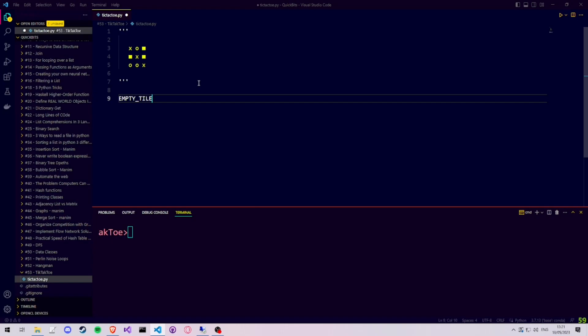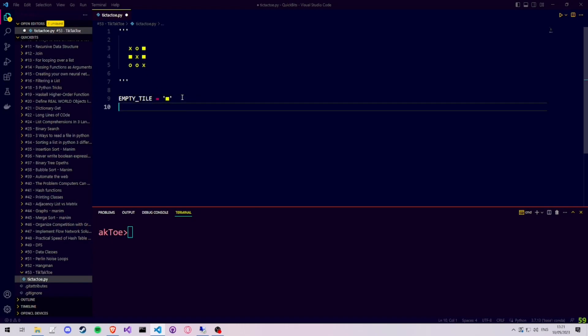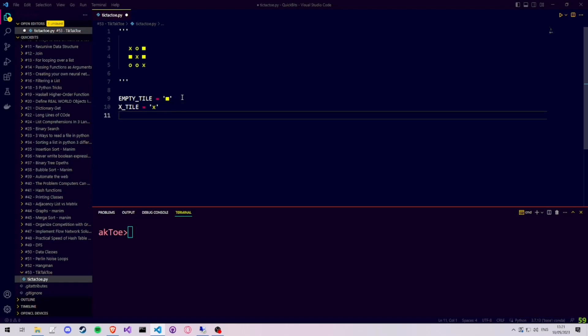Then we create three different constants. One for each of the symbols that we want to show in our tic-tac-toe board. An empty tile, which will be the square, an x-tile, and an o-tile.